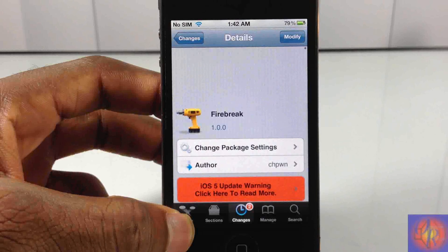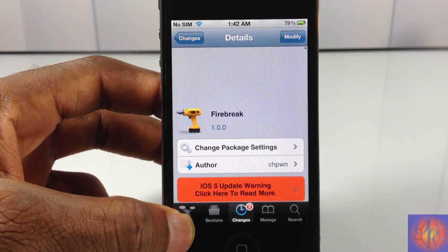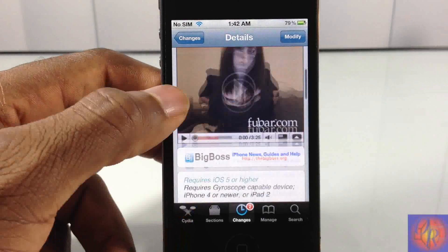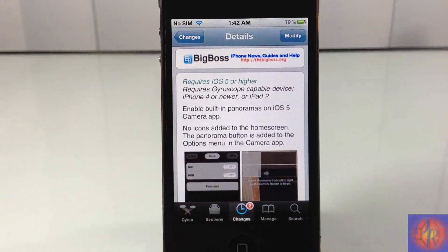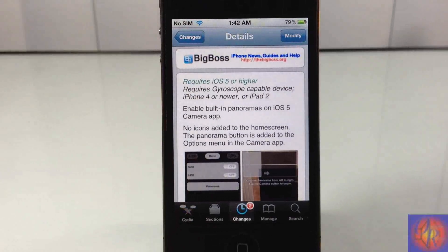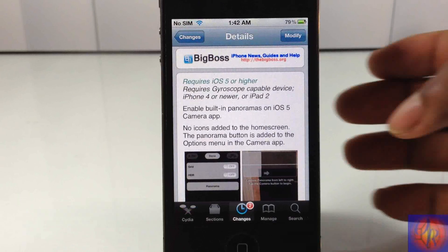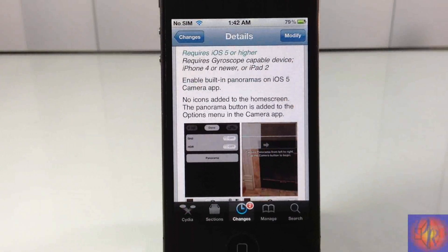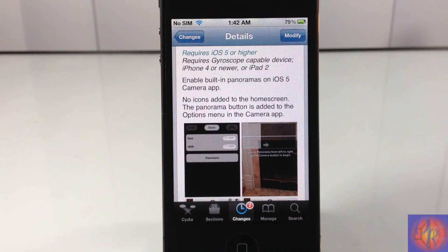Hey YouTube, Opinion Native Reviewer here bringing you guys a video on Firebreak — it's by Chapone and it's in the Big Boss repo for free. Basically what it does is it lets you enable panoramas inside the iOS 5 camera. If you don't know what panoramas is, it's basically when you take different pictures and combines them into one big photo.